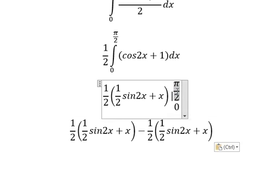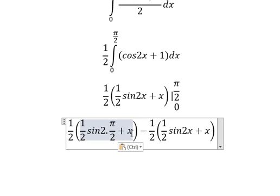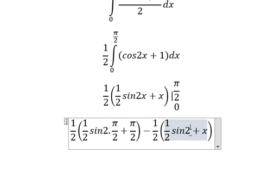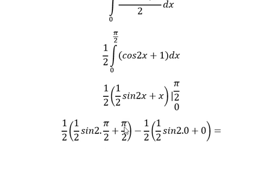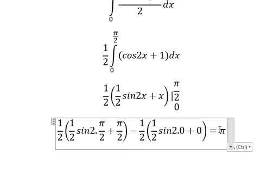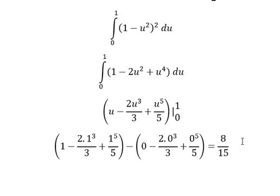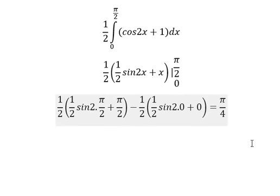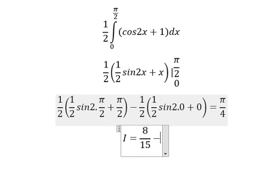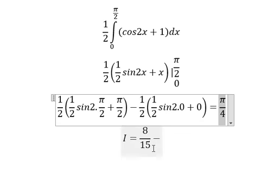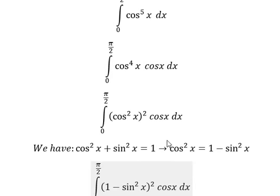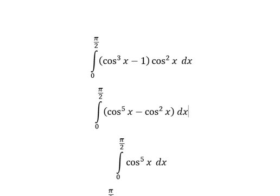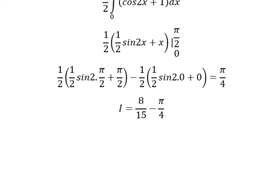So we put pi over two in here and here, and zero in here and here. We simplify and we have pi over four. Now we combine the answers. We have a negative sign in here, so we have the negative. This is the end, thank you for watching.